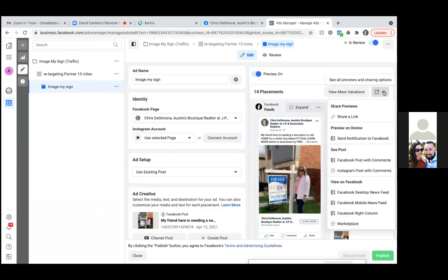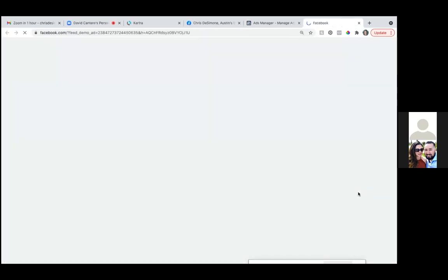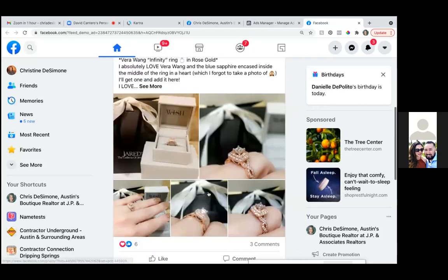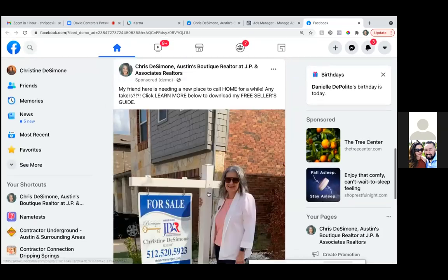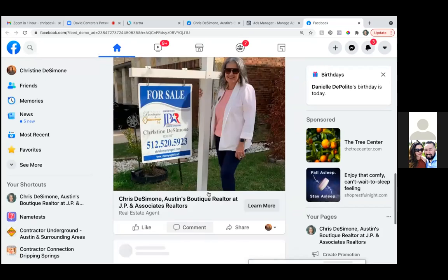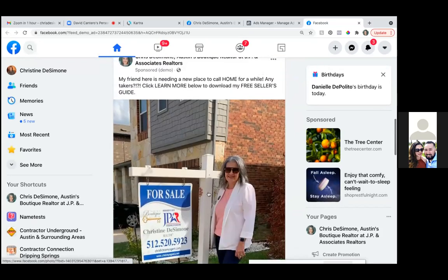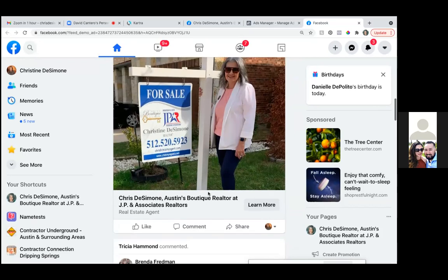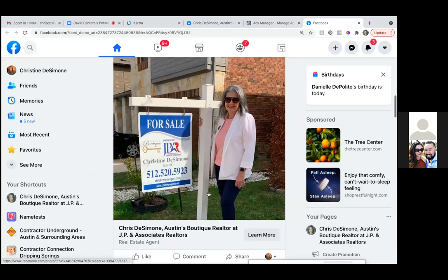Let's just take a look at it in the news feed. Facebook desktop news feed, view on Facebook. So we'll click that one and scroll through to see what that post looks like. See, look at that — this is what it's all about Christine — branding the hell out of you.